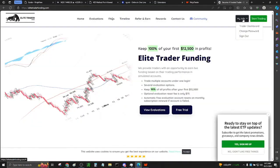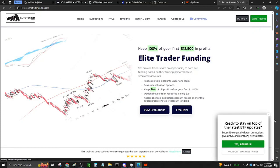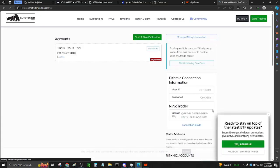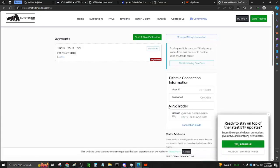Go to My Info, Trader Dashboard and under NinjaTrader, you're going to have your license key. You can copy this key.